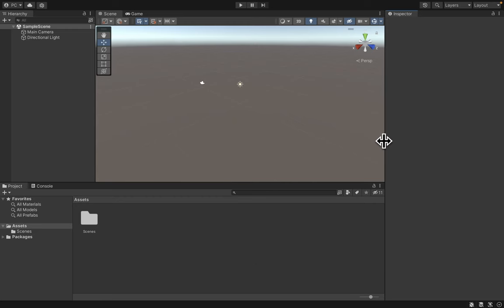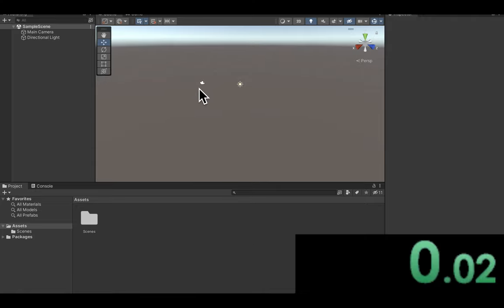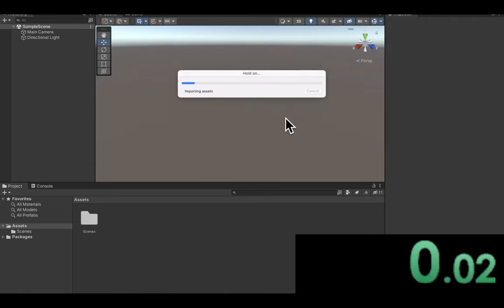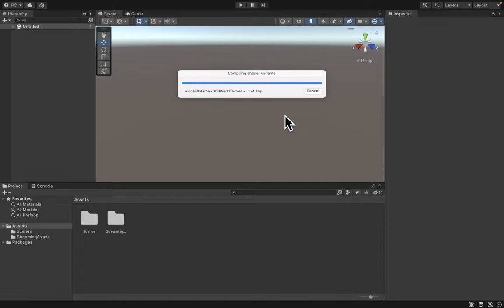Alright, it starts in 3, 2, 1. Okay, I did nothing, but let's see if it'll be a worthy game.